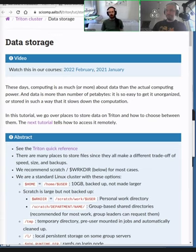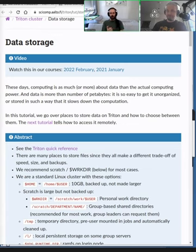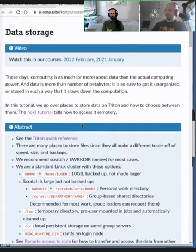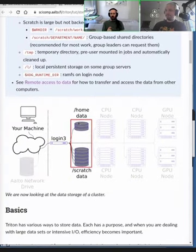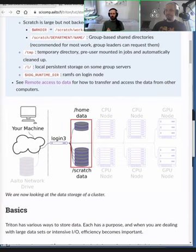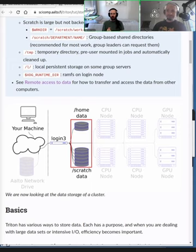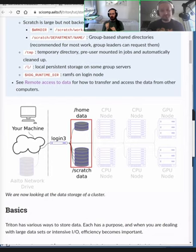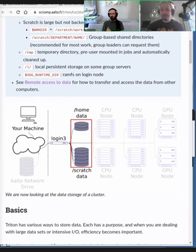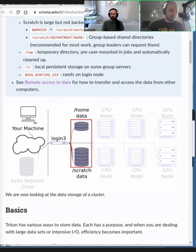So I guess the main trade-offs are how large is it? If it's really large, then it would be on the scratch system. Is it backed up anywhere else? So the scratch systems are usually not backed up. So you would want to have an original copy somewhere else. How much do you need to access it? Is it something that you're reading with a high performance during the job? Like, you have a deep learning program, which is just streaming in data as fast as possible to train a model? Or is it something that it can read once and then it does a bunch of calculations with it?